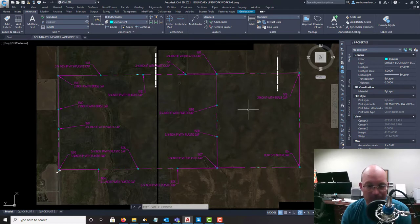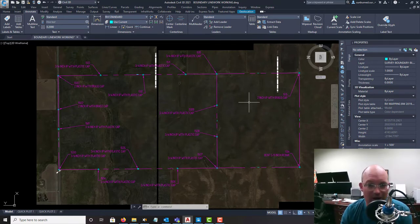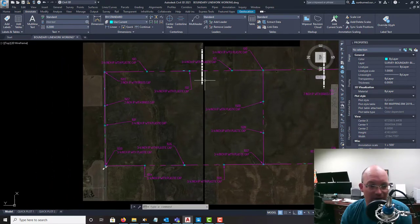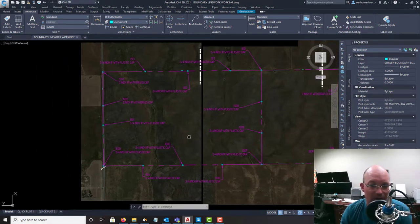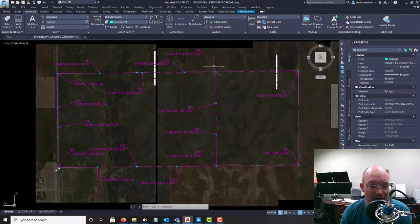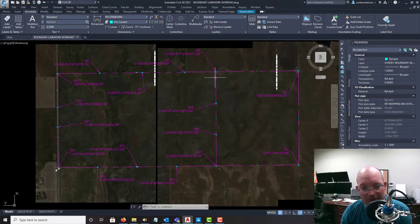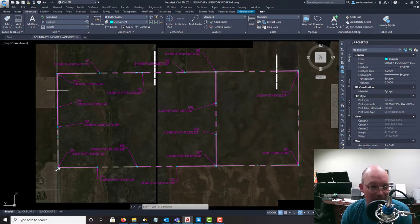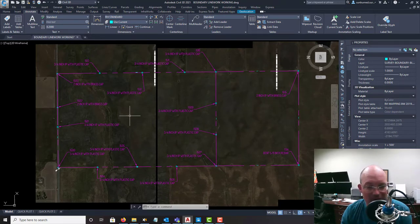So this is the search drawing that you can see on the screen here. It's just the record line work. This is our subject parcel with the record line work that just came off the parcel map, so we just COGO'd the parcel map.